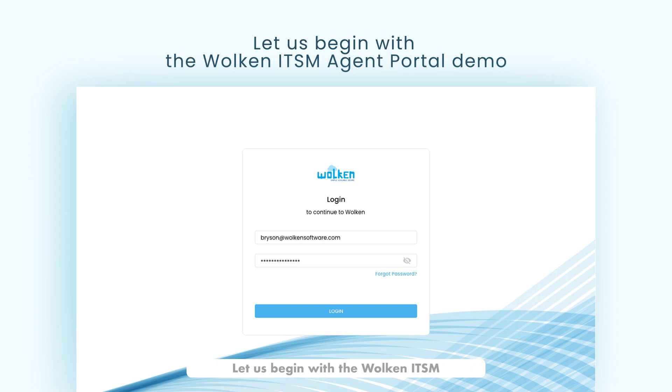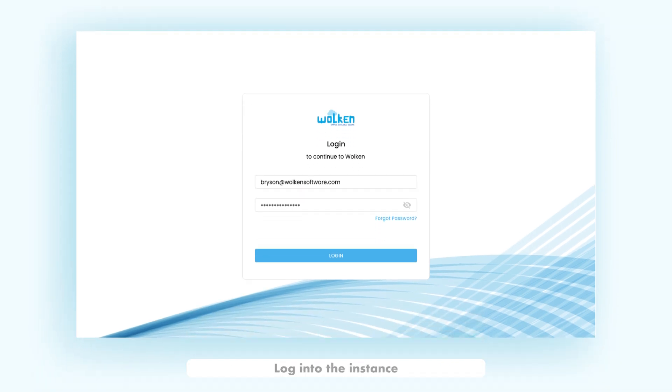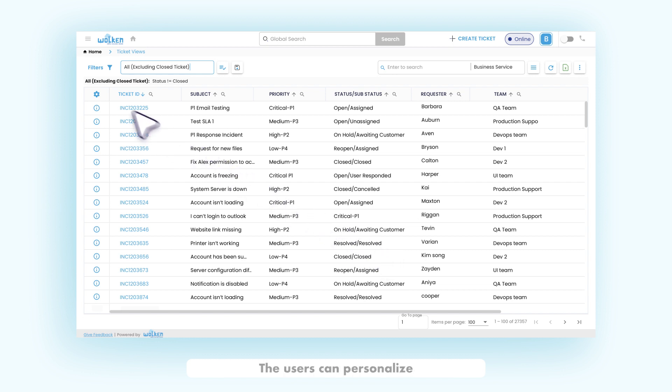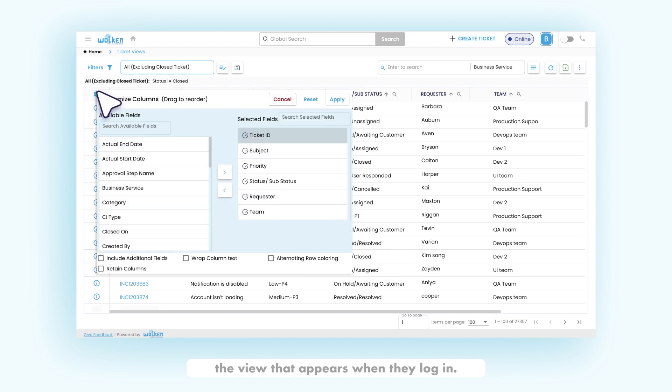Let us begin with the Walkin ITSM Agent Portal demo. Log into the instance with the provided credentials. Once logged in, ticket views appear.